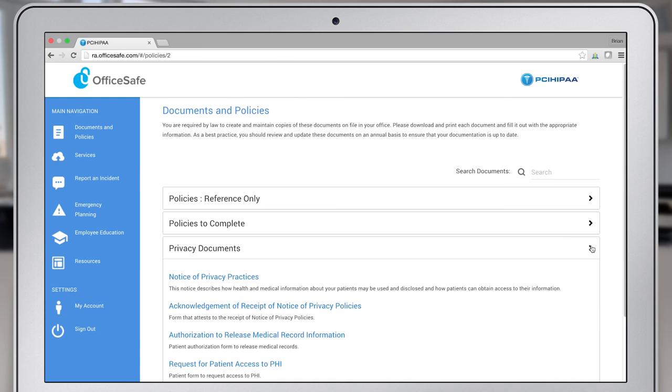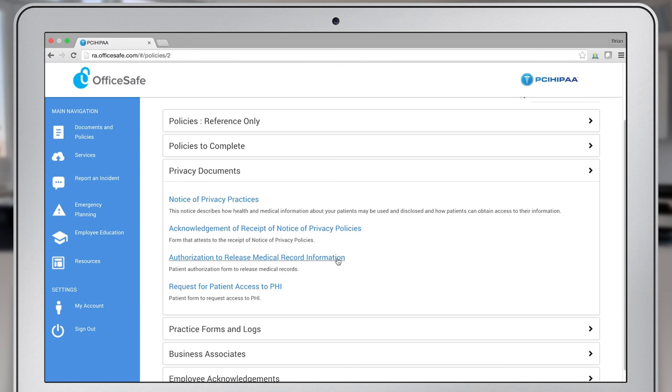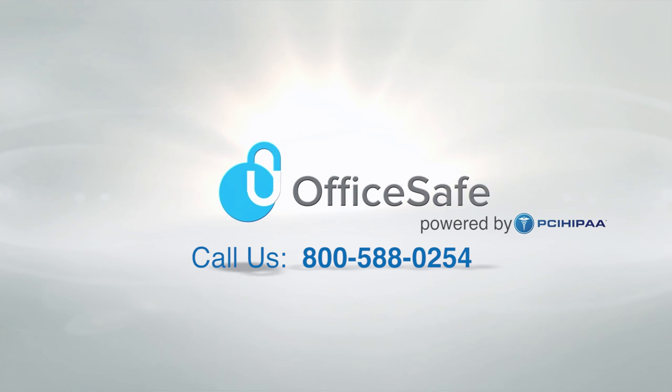OfficeSafe, powered by PCI HIPAA, contains many of the private documents and policies for your practice. And if you have any questions, please call us at 800-588-0254 or email us at support@PCIHIPAA.com.